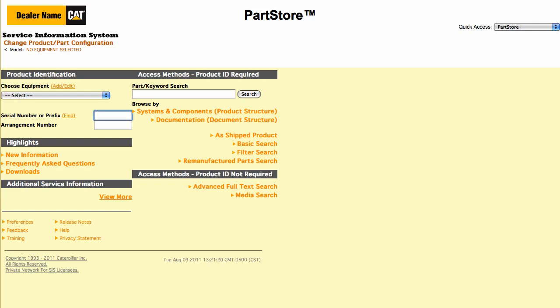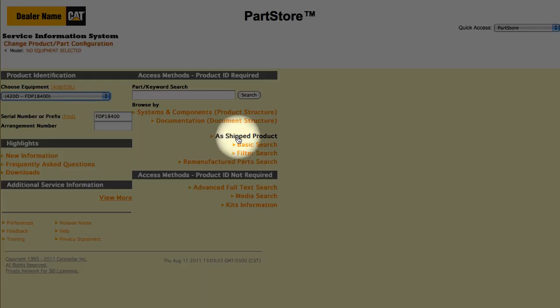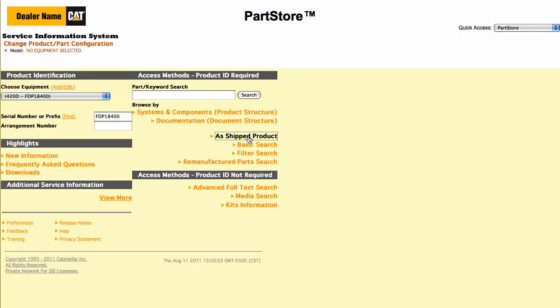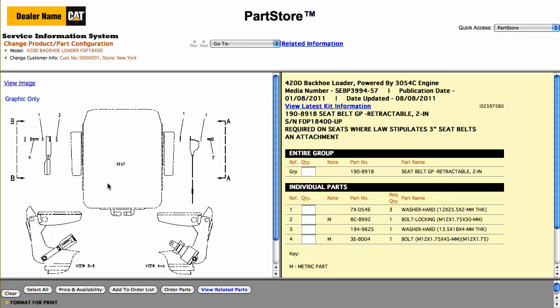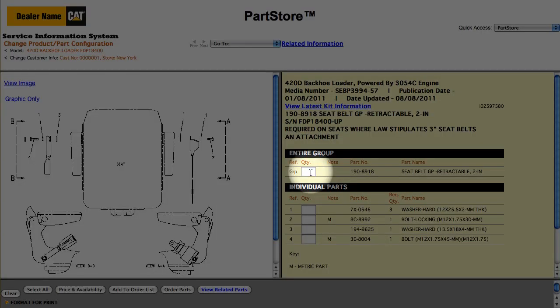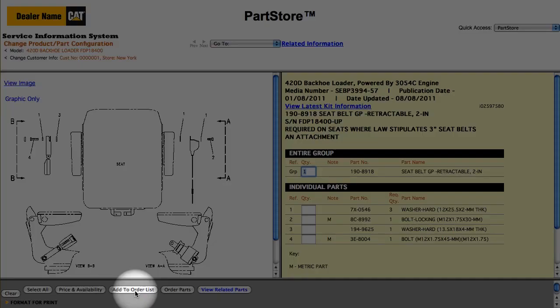Another great way to look for parts is using the As Shipped Product search. It finds all the parts on your machine as it was shipped from the factory. Let's enter the serial number for another backhoe loader — this one is a 420D — and click As Shipped Product. We need a replacement seat belt for our 420D, so select the seat belt group. We could order the entire group or some individual piece parts. Let's get the group. Select Order Parts to go back to Parts Store, or Add to Order List to continue shopping.